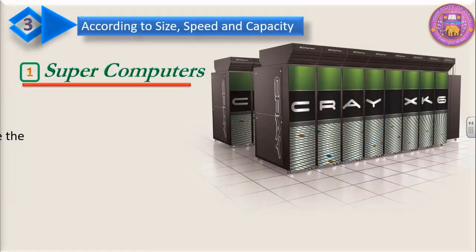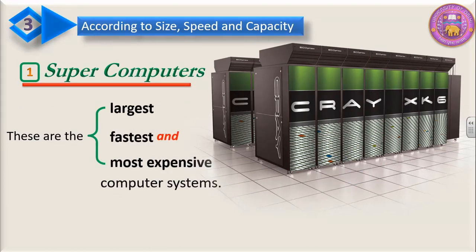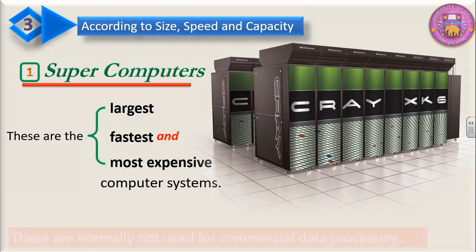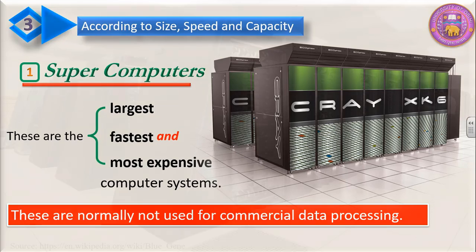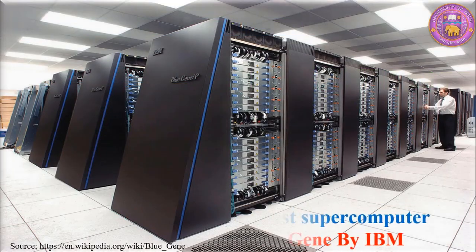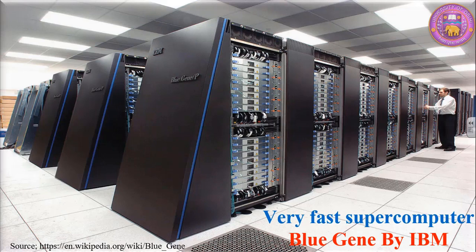These are the largest, fastest, and most expensive computer systems. These are normally not used for commercial data processing. This is a very fast supercomputer produced by IBM and named it as BlueGene.